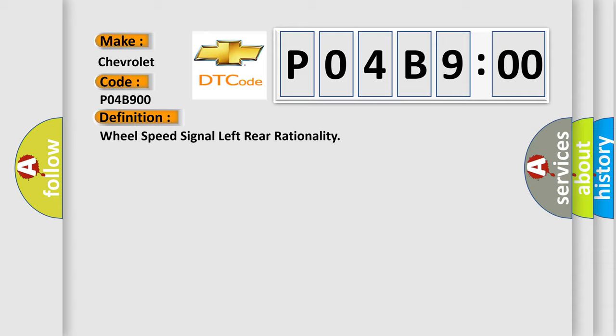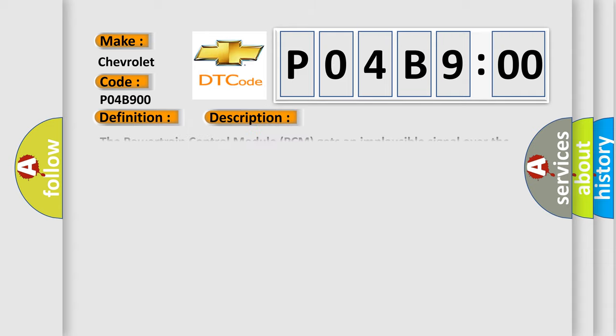And now this is a short description of this DTC code. The powertrain control module PCM gets an implausible signal over the controlled area network CAN-C circuit from the anti-lock brake system ABS module.